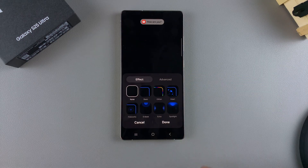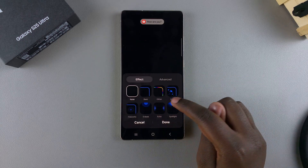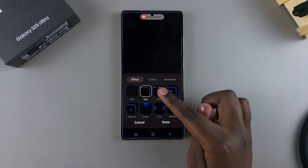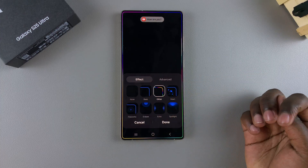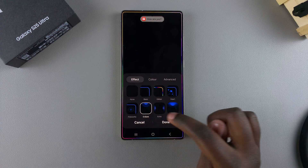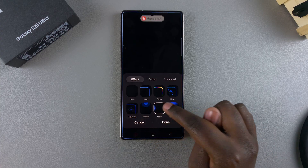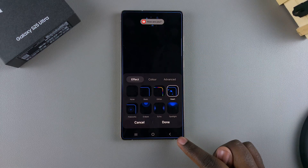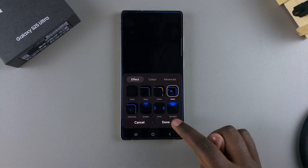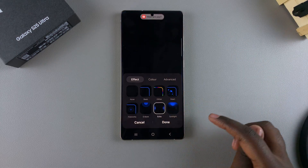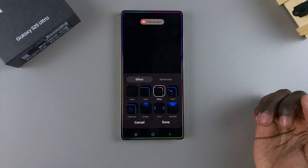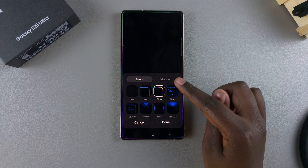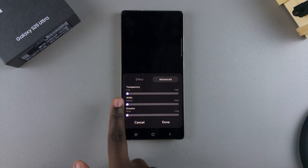From here you can see Effect and Advanced. The first step is to choose the type of effect you want to use. Tap on every option available and you'll see a preview of how that style would look. Go through the different options and select one that suits your preferences.